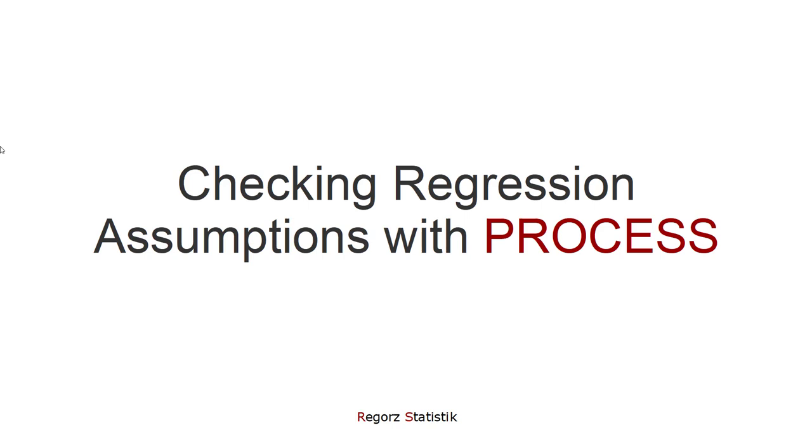Hi! Welcome to this video about regression assumptions with PROCESS. If you use PROCESS to test mediation, moderation, or moderated mediation, you're running regression models, and regressions have assumptions. Only if those are met will you get correct results.